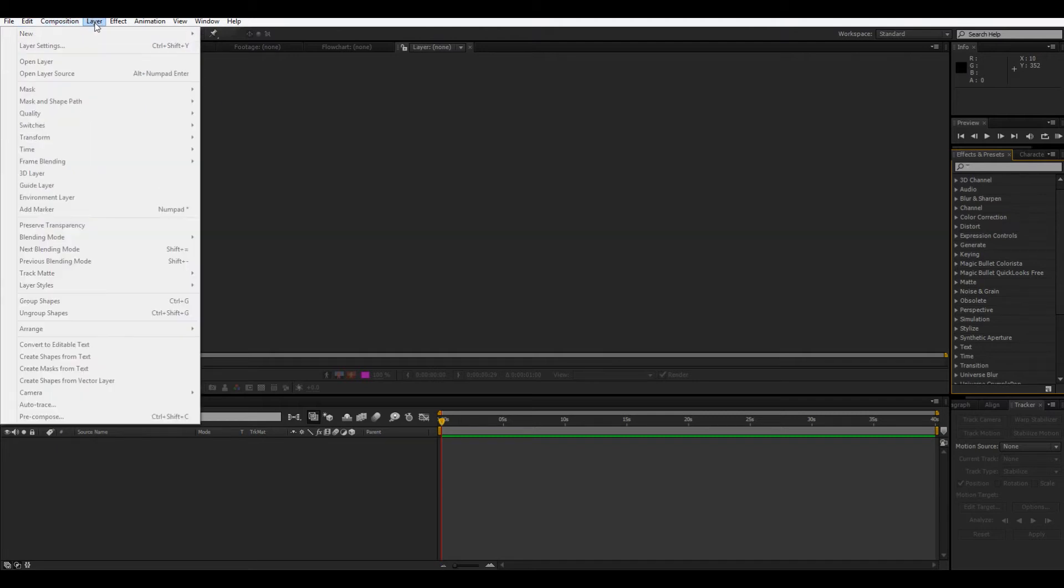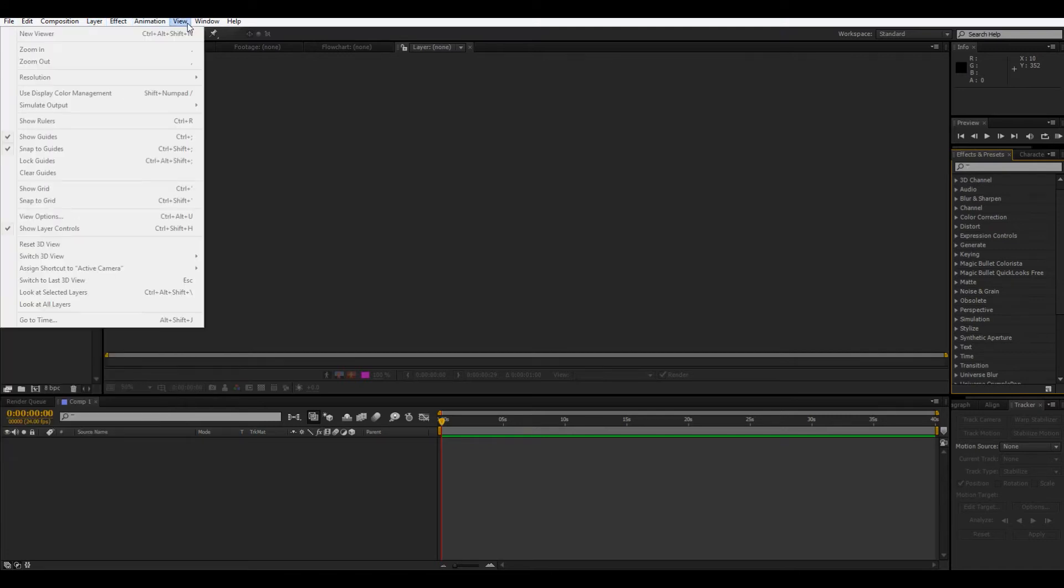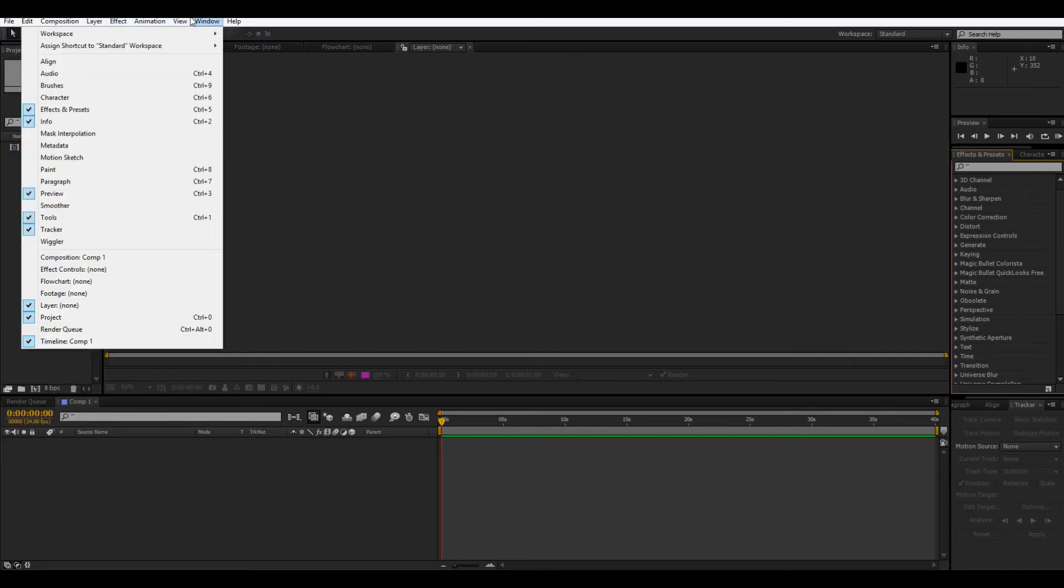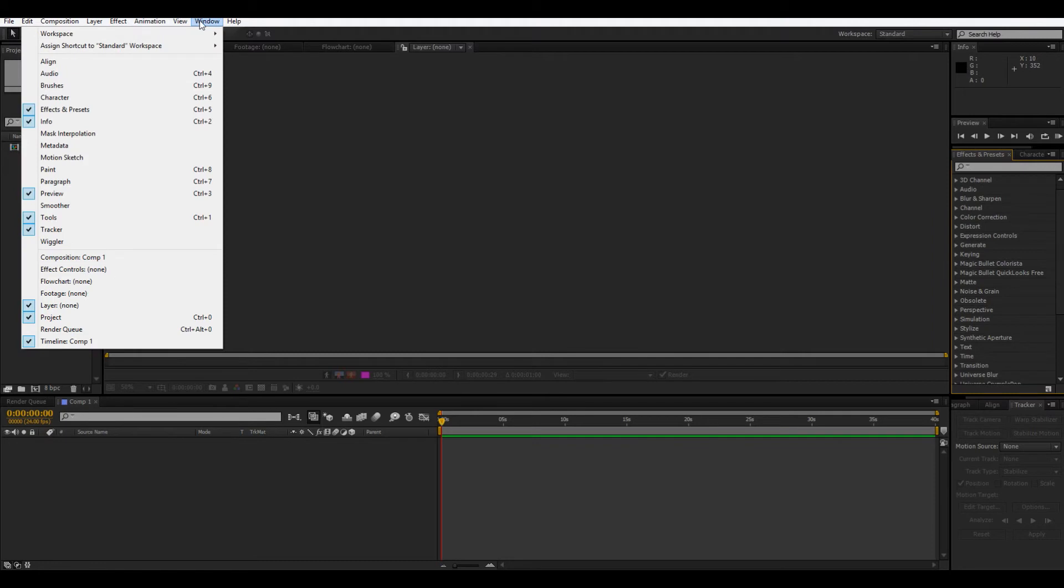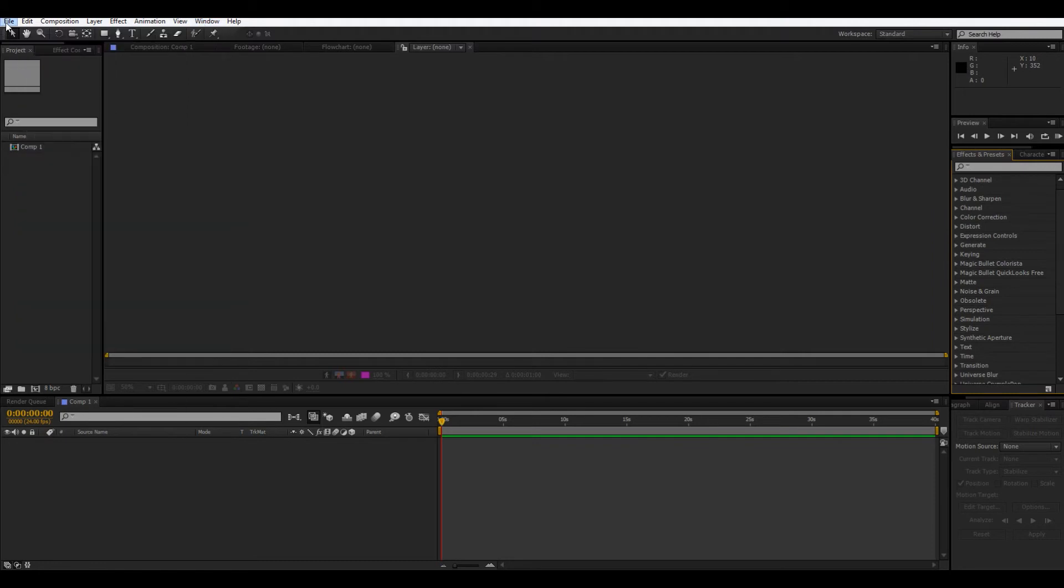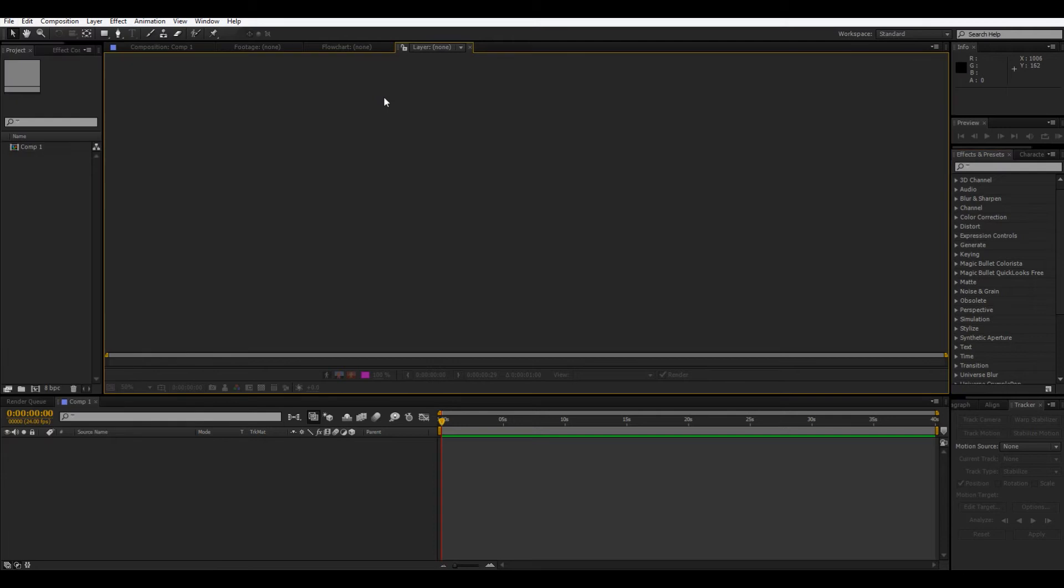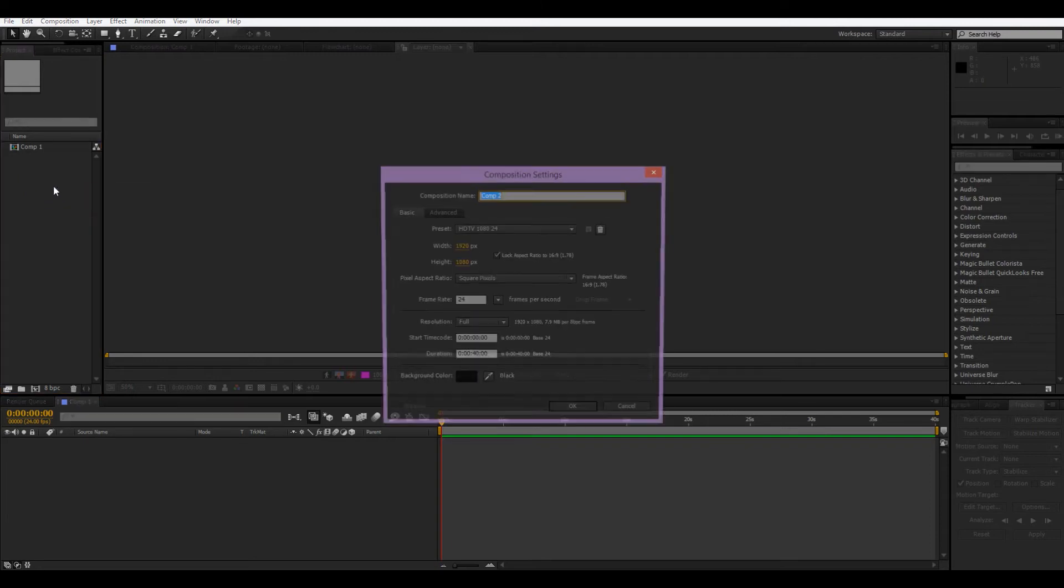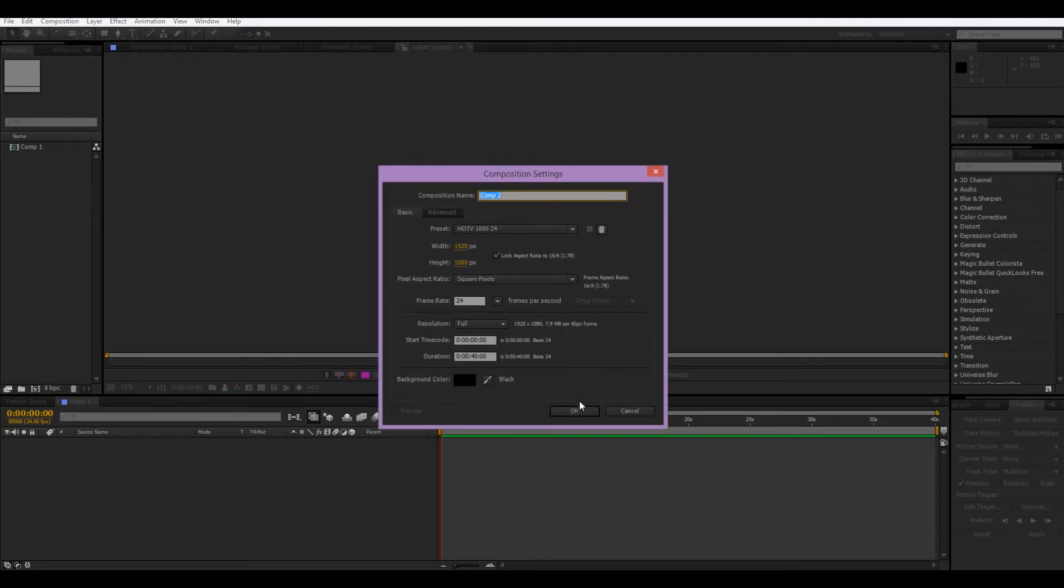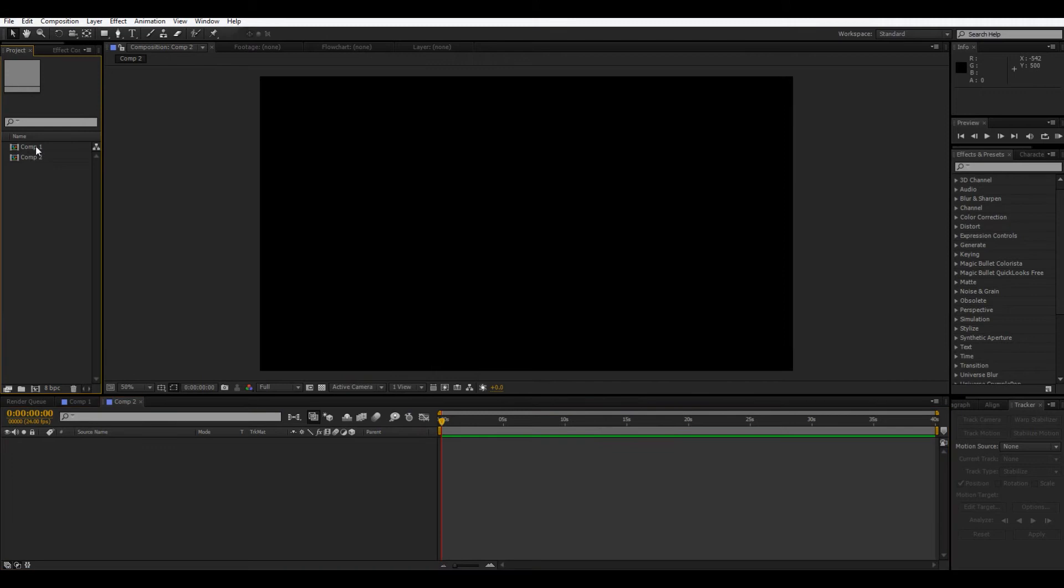Composition, you don't really need to worry about. And, layer, you can get to all these things, pretty much, from somewhere else. So, the real important ones are window, and then file, because you have, like, save, and stuff like that. So, this whole thing is your project. Everything here, you can have multiple compositions in a project. So, I'm just gonna do new composition, and just make it the same as before. Now, we have two compositions, and they show up here.